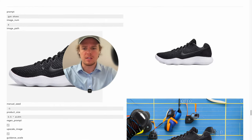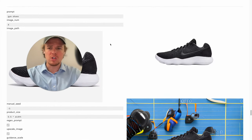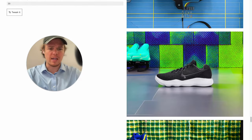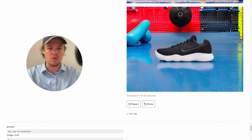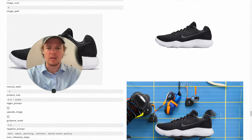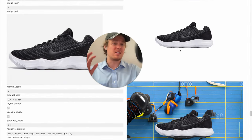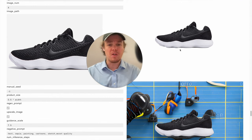For example, we got this nice shoe right here with a simple prop — gym shoes. We got all these different AI-generated product shots that could be used in the store for your product listing. This is probably going to be one of the most important and valuable tutorials I do on this channel, so if you found this tutorial, make sure you stay tuned.